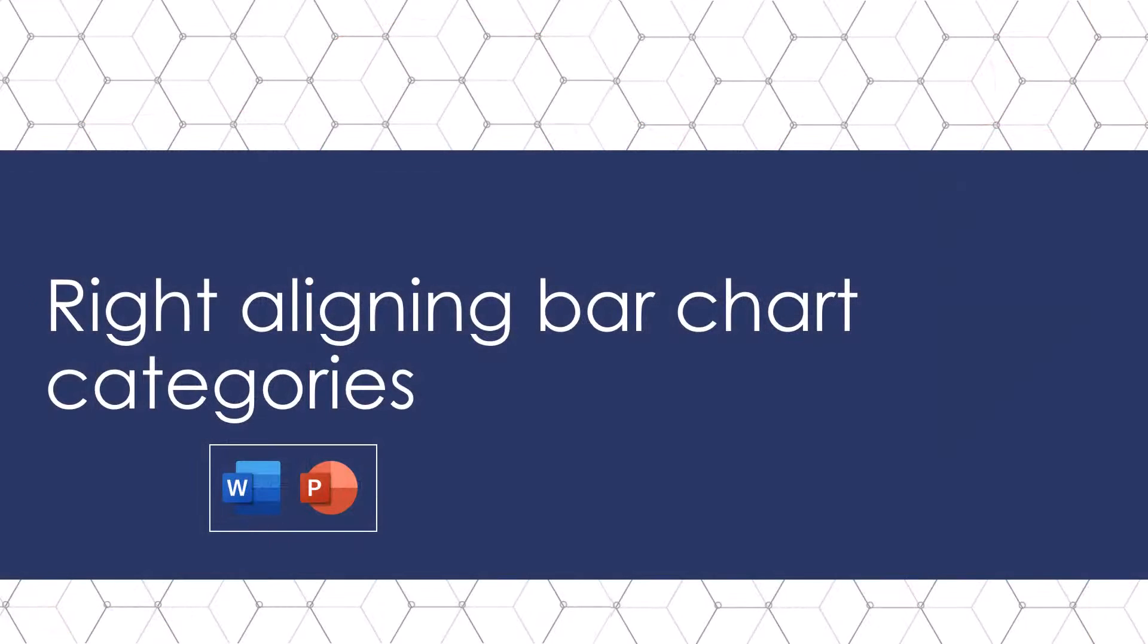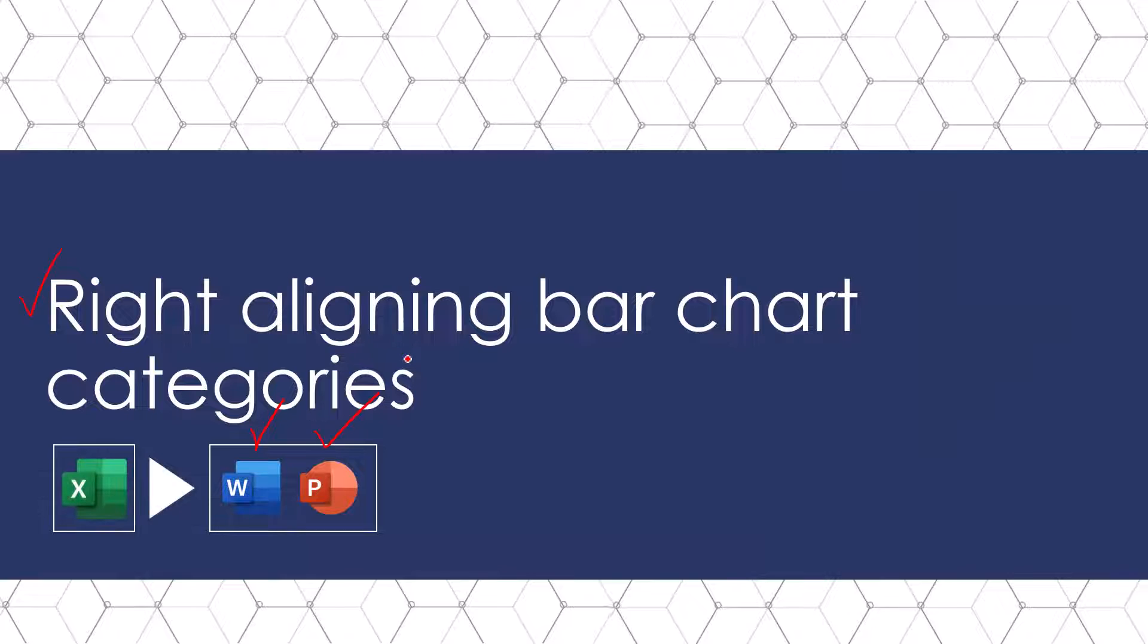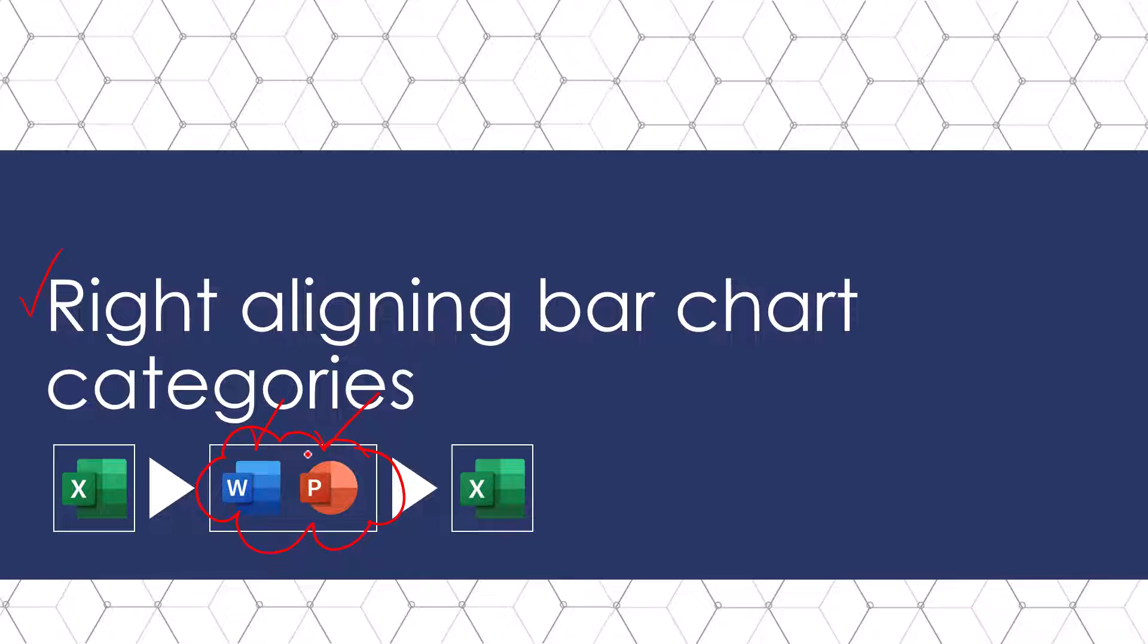So let's talk about right aligning our bar chart categories which has to happen in Word or PowerPoint. So even if you are using Microsoft Excel you're still going to come through one of these two programs and then come right back out again and I'm going to show you why you can essentially hopscotch through these programs and still have everything tied up to your Excel spreadsheet in just a minute.